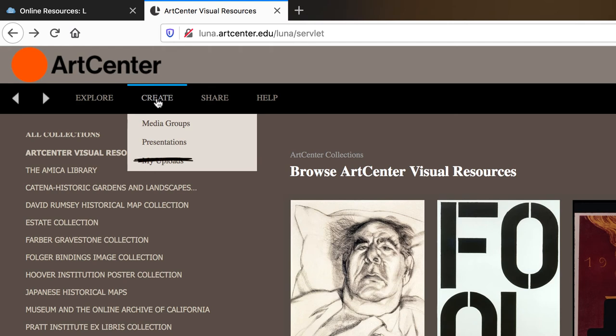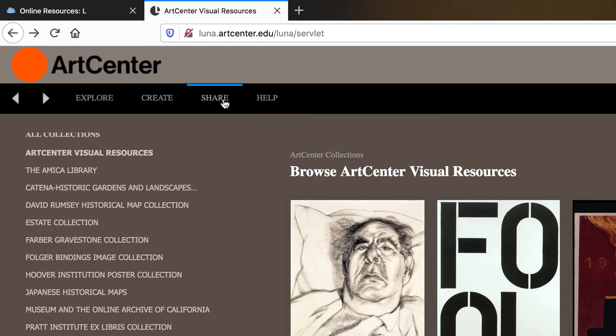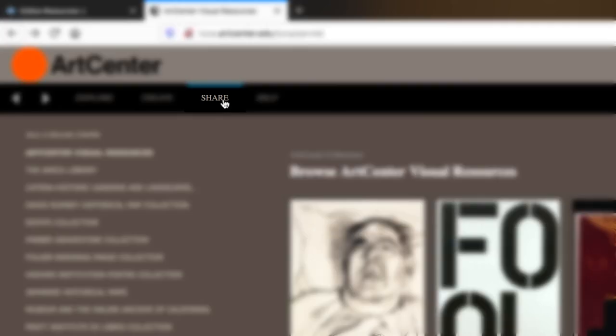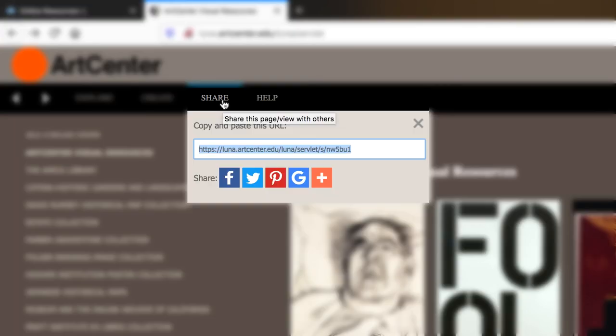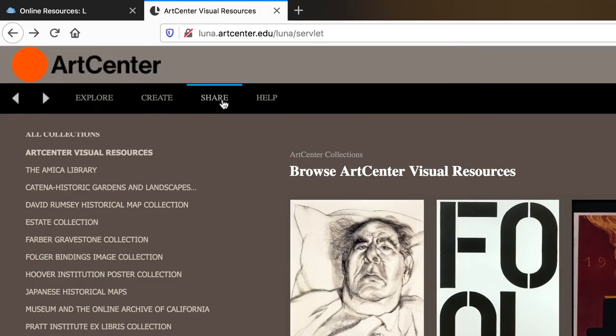Now unfortunately, we don't have access to uploading, so you can just ignore that function. You can also share your media groups, presentations, and images you find under the share heading. Just make sure you are viewing your media groups or presentation if you want to share those. Or, you can share specific images or collections that you find. Just select the share button, and it will provide a URL that you can copy and paste.